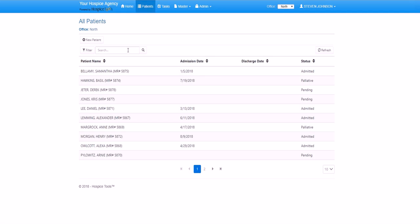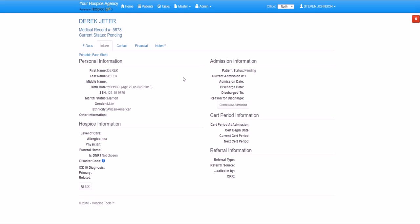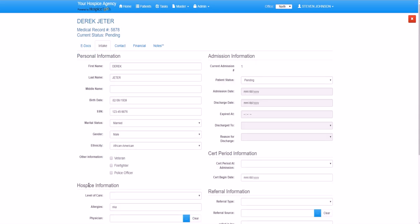We begin by selecting Derek's chart. We can select a patient directly from the list or we can search by first name or last name. We'll click edit and put Derek's face sheet into edit mode. We had completed the basic demographic information for Derek, such as his first name, last name, date of birth, etc. And now we can go ahead and complete the rest of the information.